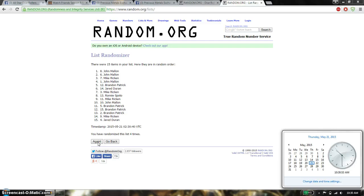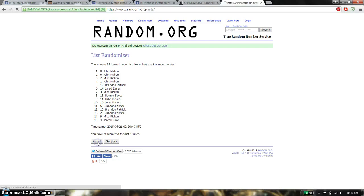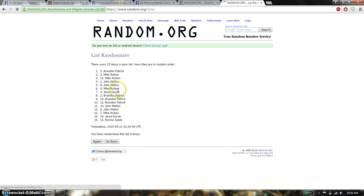And the winner is Brandon Patrick. Spot number 5. Congratulations.